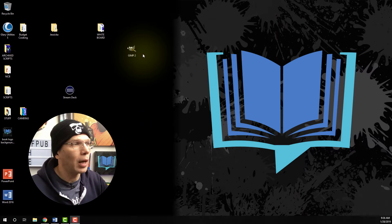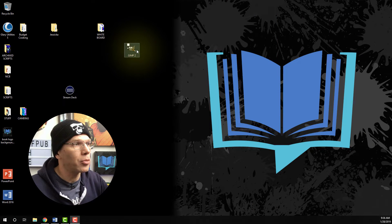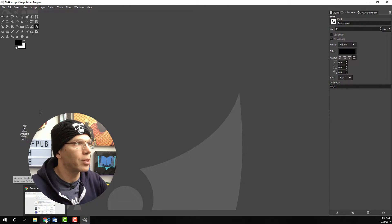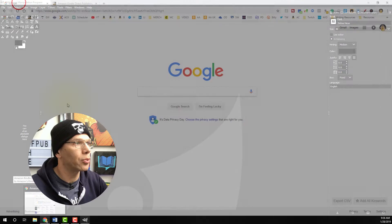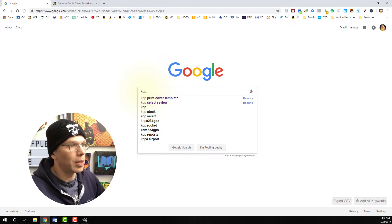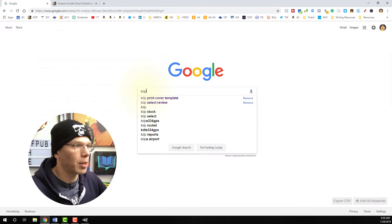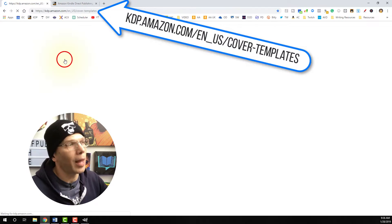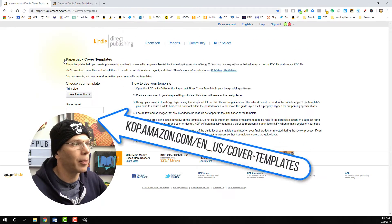I've already downloaded GIMP, so I'm just going to go ahead and open it up by double clicking it. Now that we've got GIMP open, we're just going to do a simple Google search for KDP Print cover template and go right on to kdp.amazon.com.